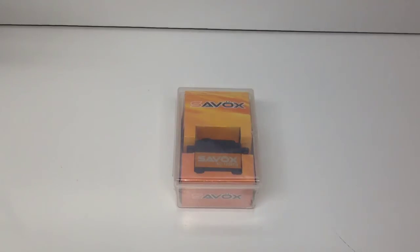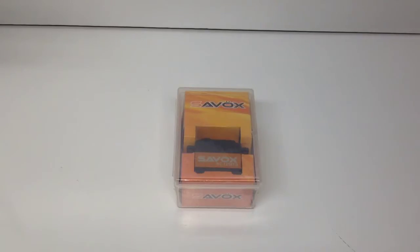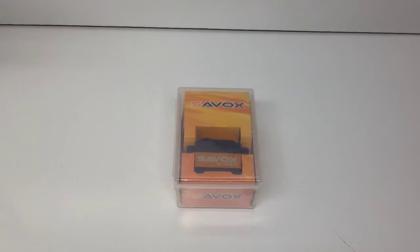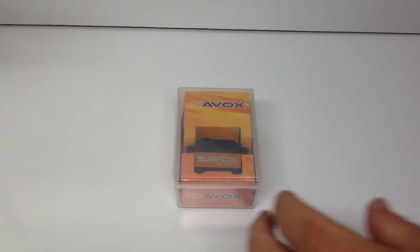So without further ado let's go ahead and open this thing up. I've not actually done an unboxing of this 1258 yet even though this is the fourth or fifth one now that I've owned. So let's open this thing up. Let's see what you get inside the box. Let's do some close-up shots of that 1258 and we'll go from there.